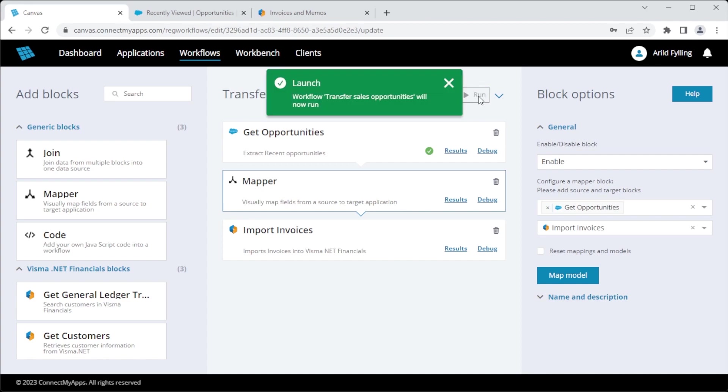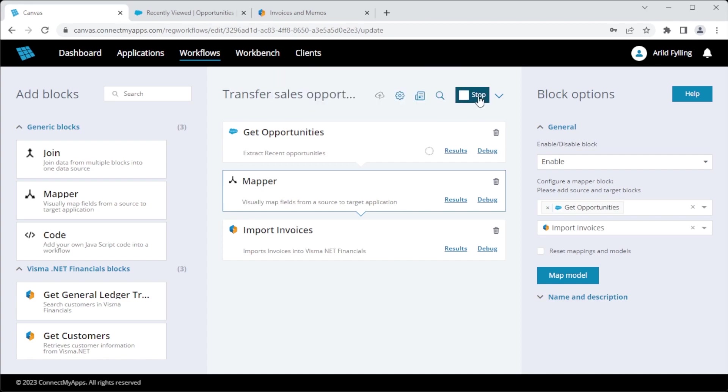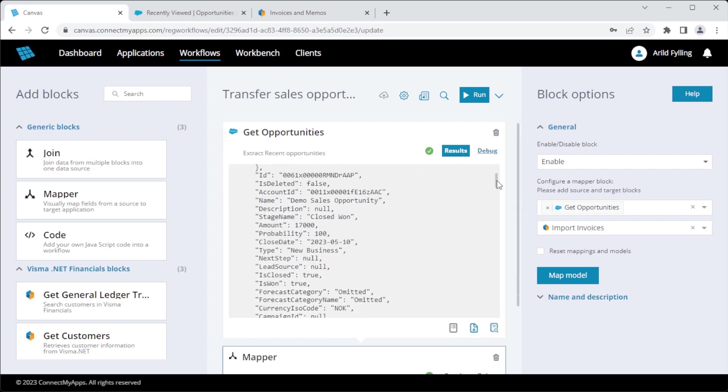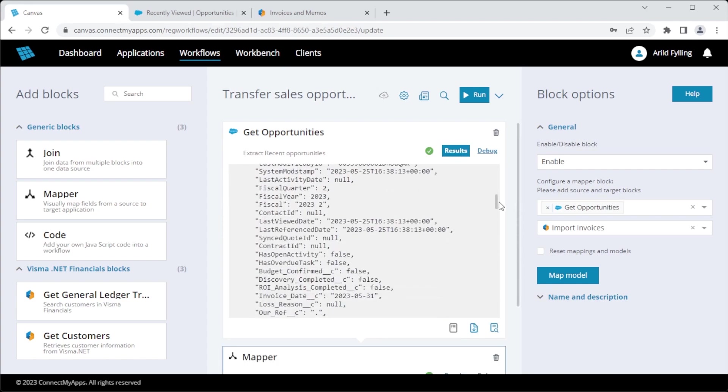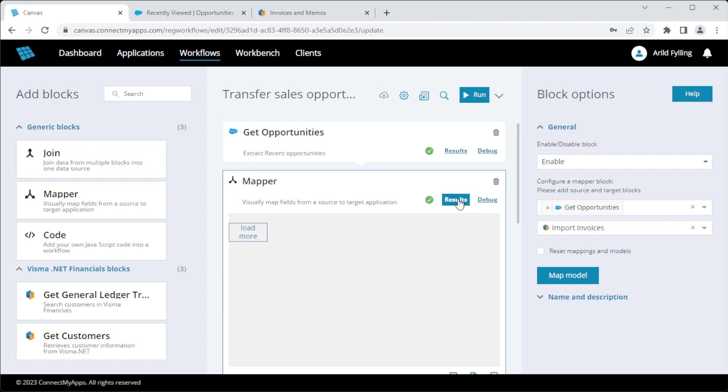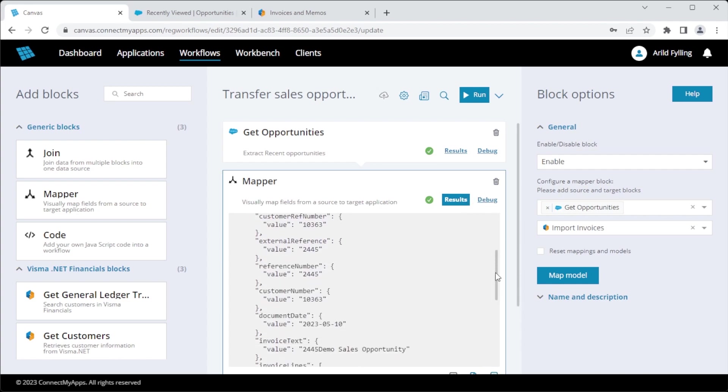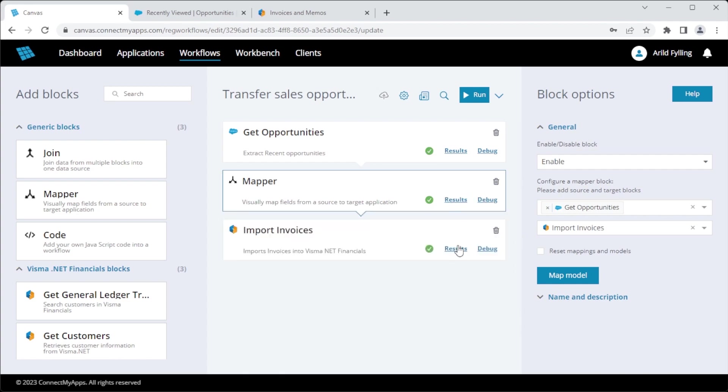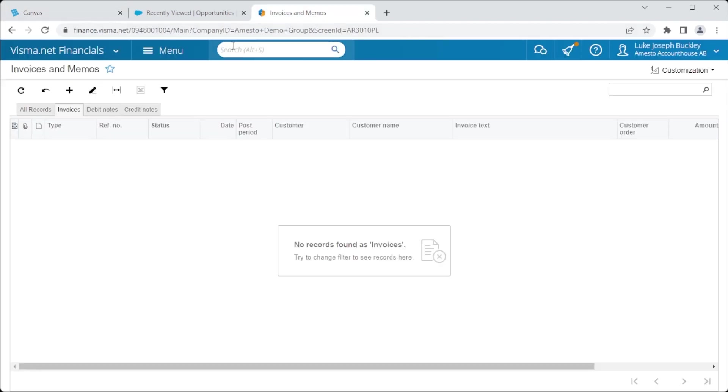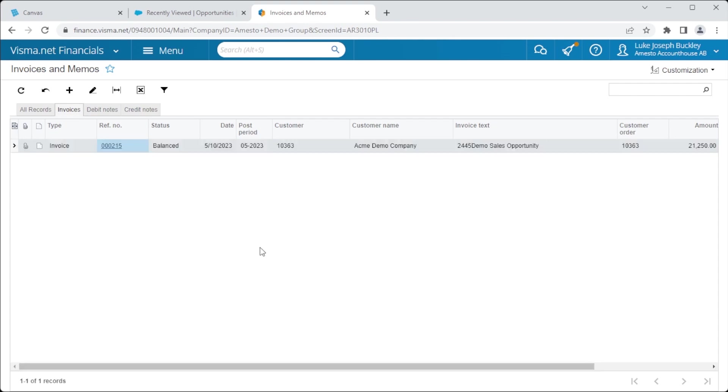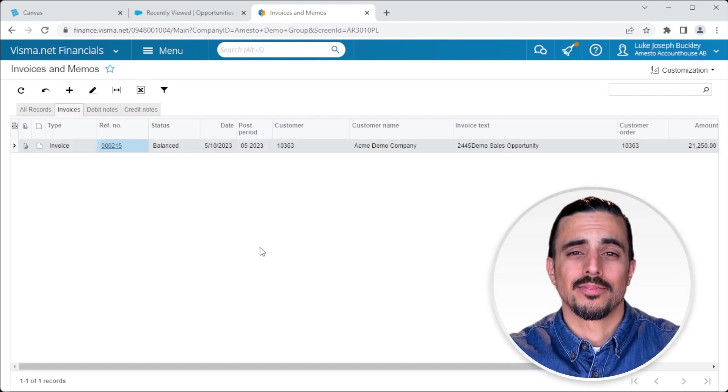The workflow will now fetch the opportunity from Salesforce, remap it using our mapper block and import it into VismaNet Financials. And there we go. We can actually see the raw data that passed through. Here you'll see the data that came out of Salesforce. And here you'll see it restructured after having passed through our mapper block. And finally, we can check the response coming back from VismaNet Financials. It's giving us an ID of 215. So I suspect that if we go in here and check, we're going to see a new invoice with the number 215. And there it is. We built the workflow.